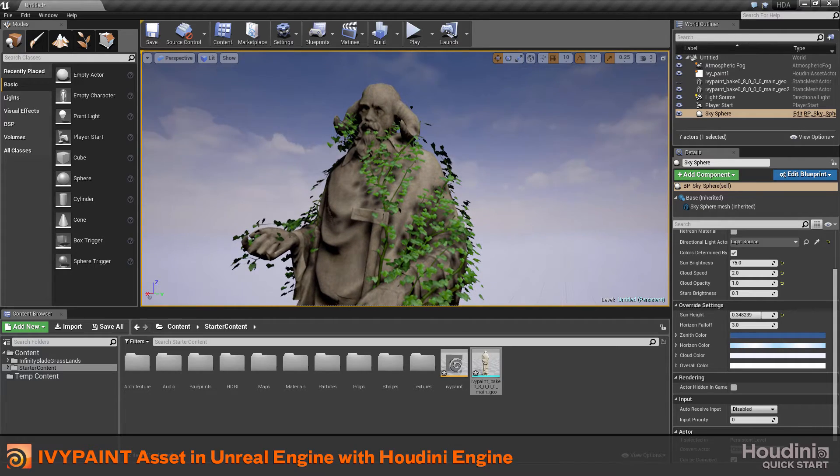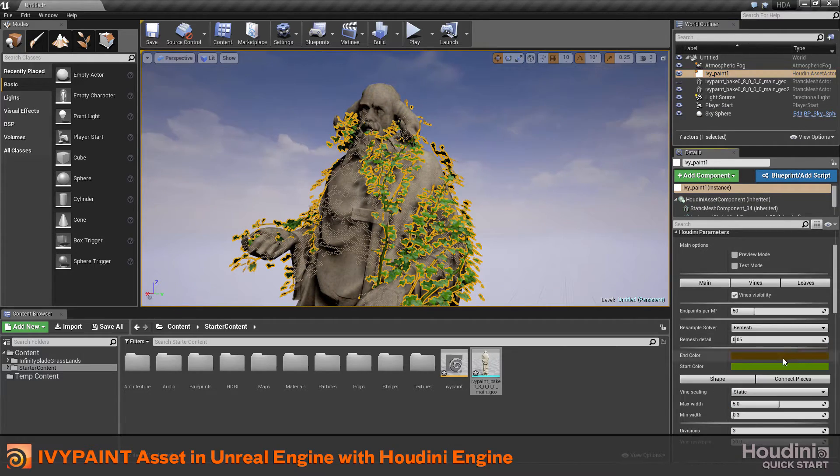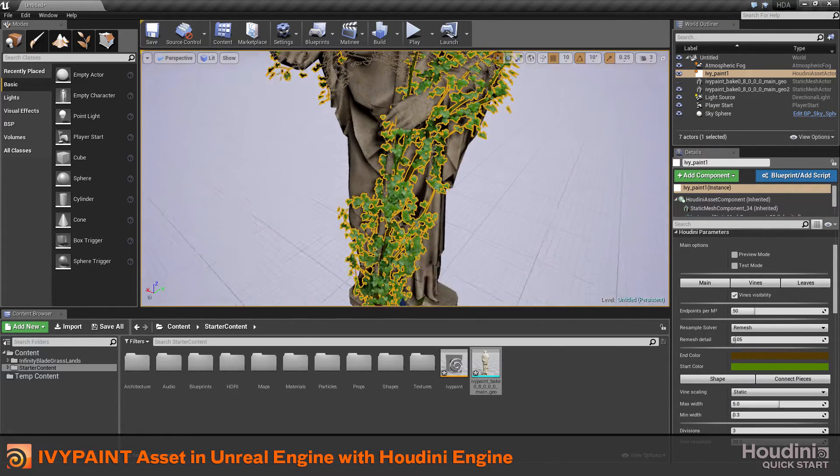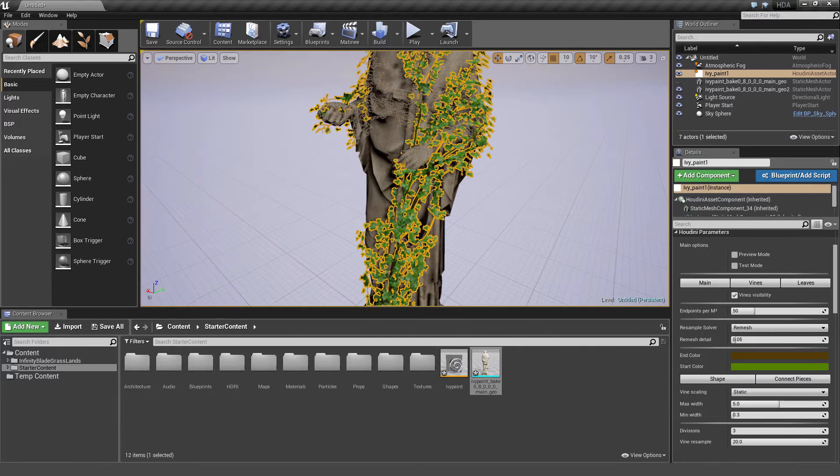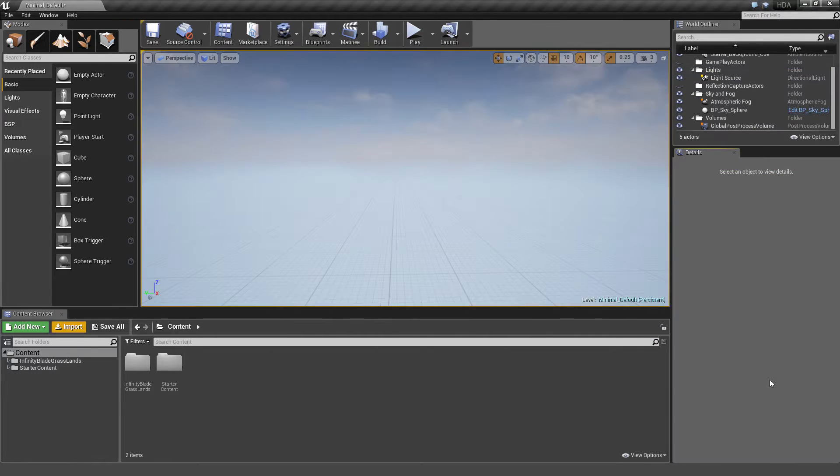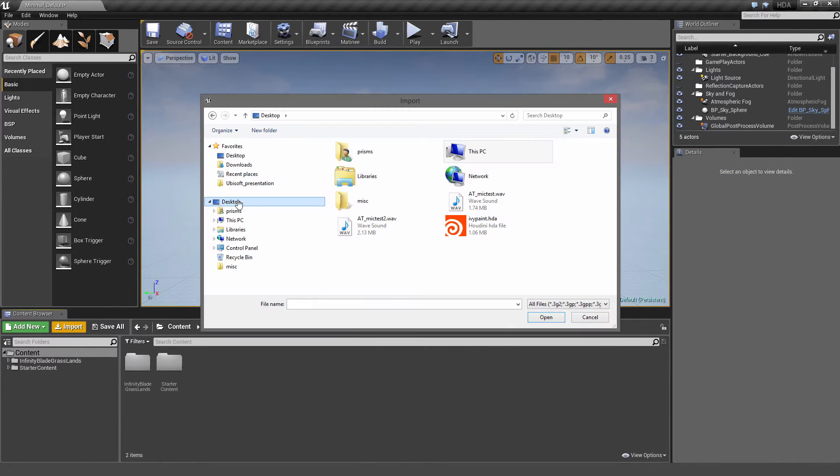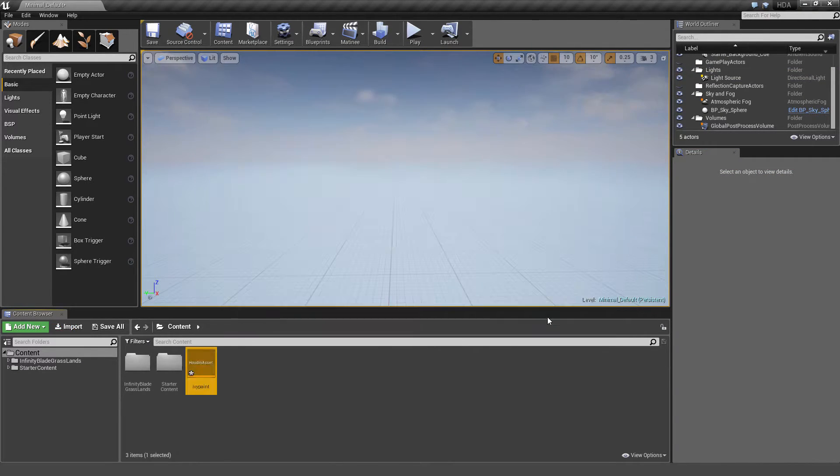Hello, today we're going to look at how the IVPaint Asset works in UE4 using Houdini Engine. Let's find the IVPaint Asset and load it into the Unreal Editor. You can download it from the video link.